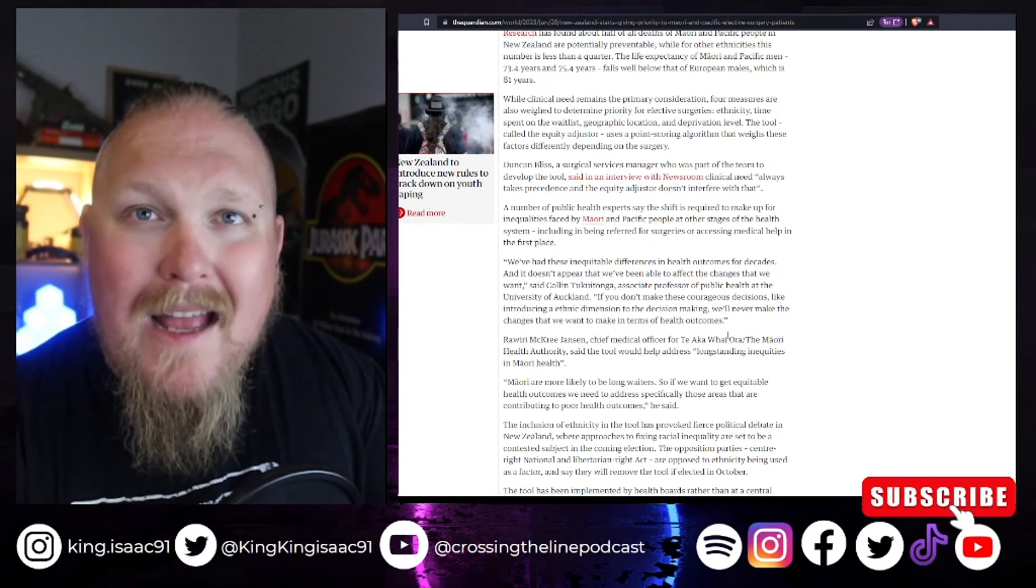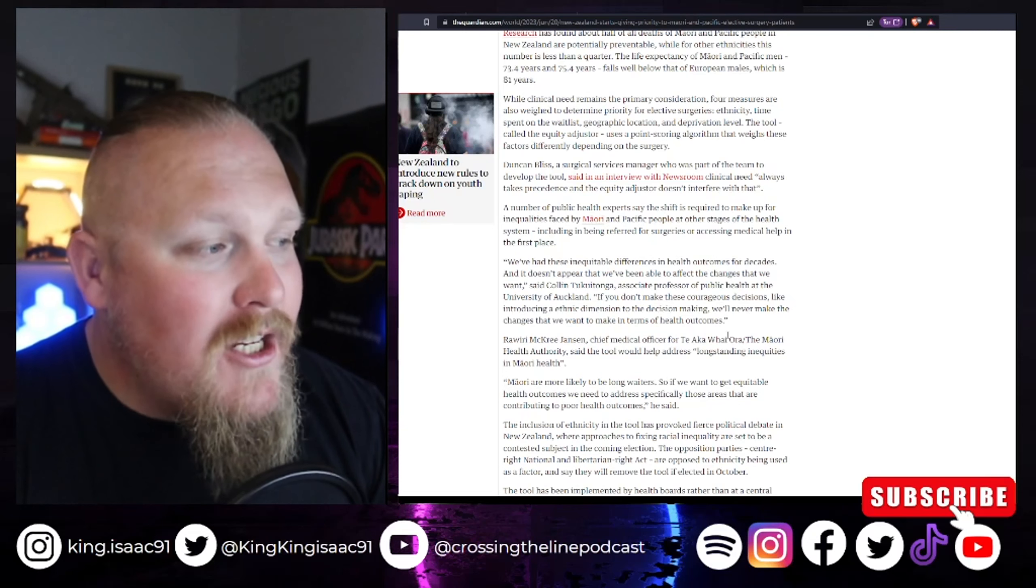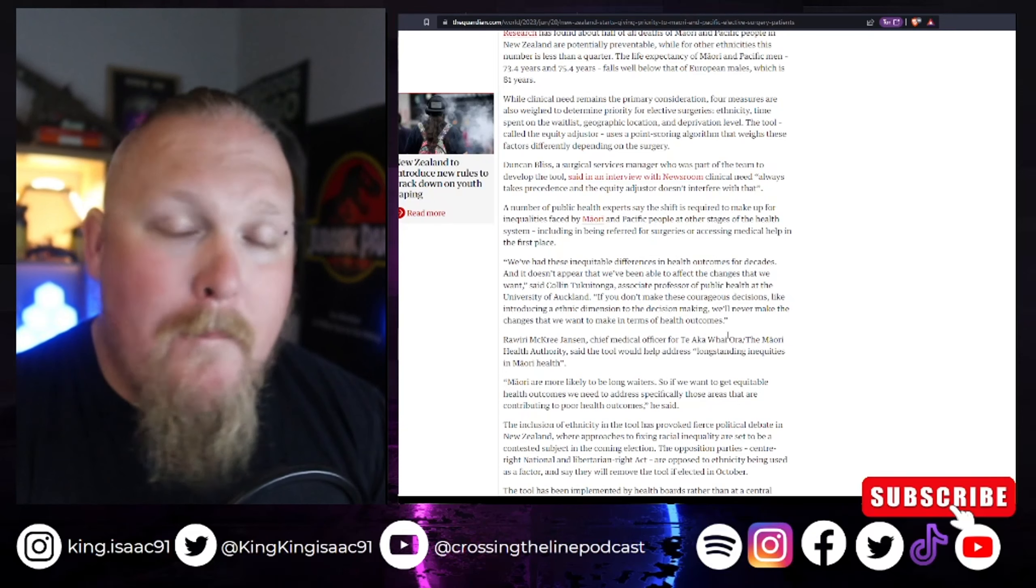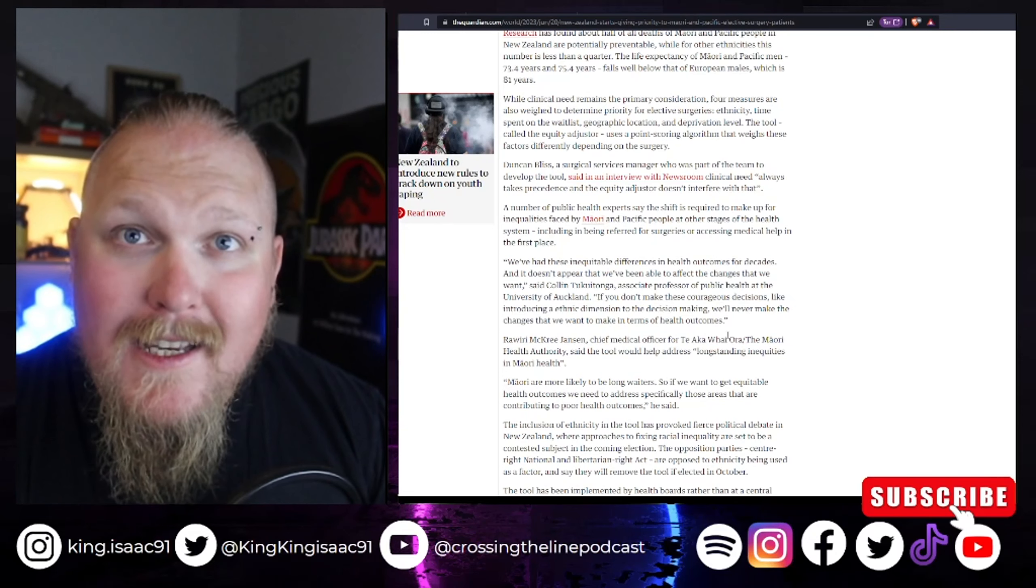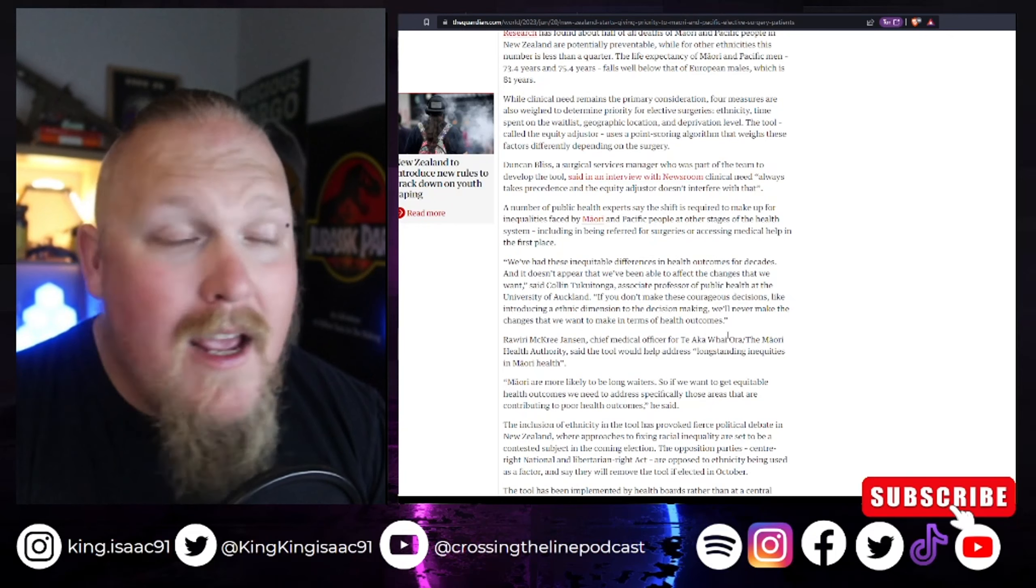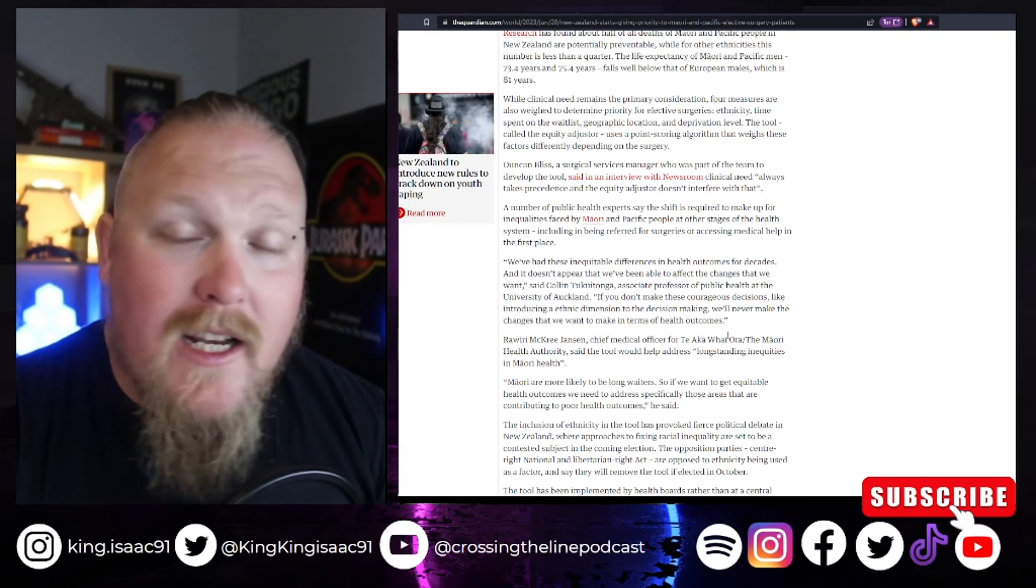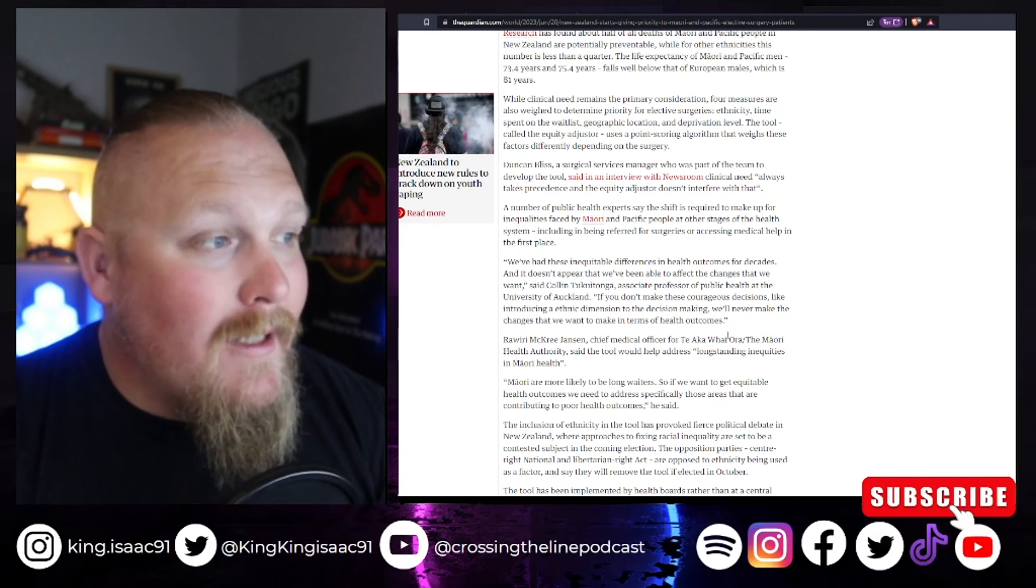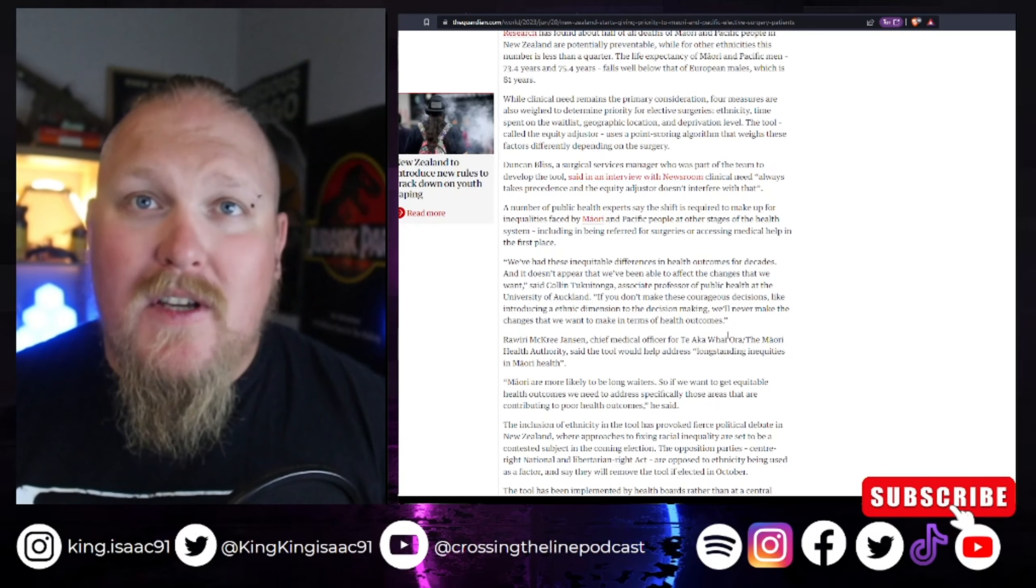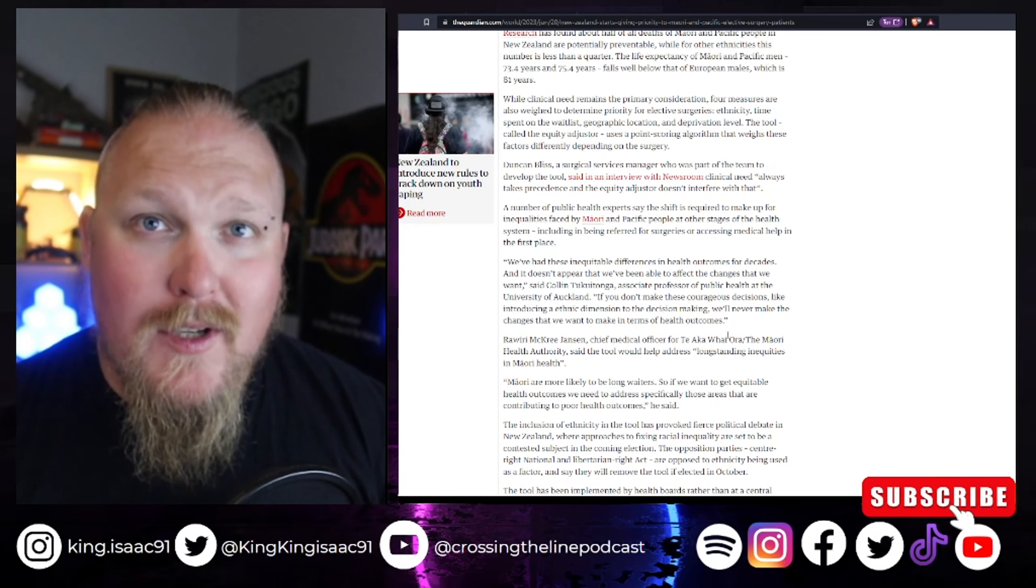These things, can you imagine if it was the other way around? Can you imagine if this was put the other way, that Maori people were put to the back of the list, no matter what was going on? If they were in desperate need of a surgery or something like that. Now, this might just be elective surgeries to start with, but do you know what elective surgery is?